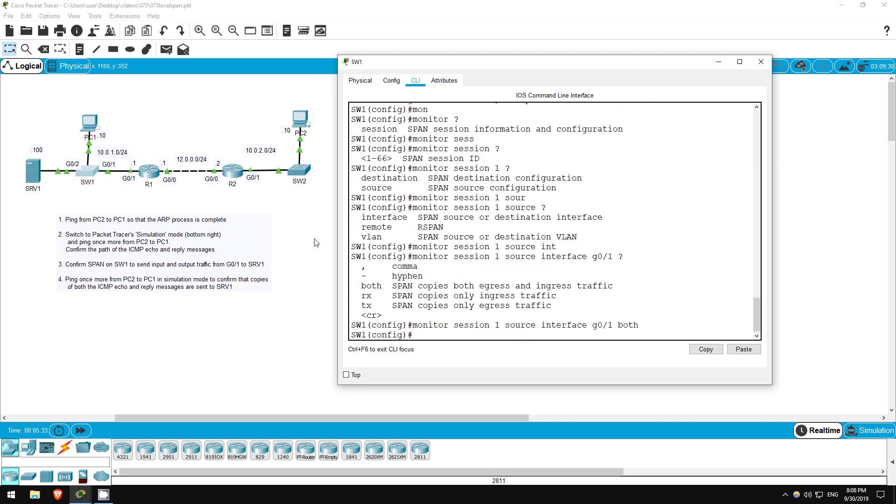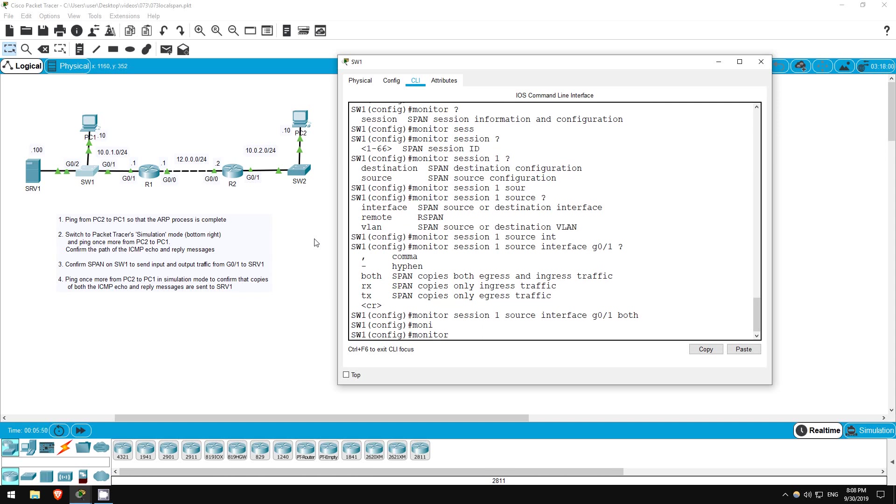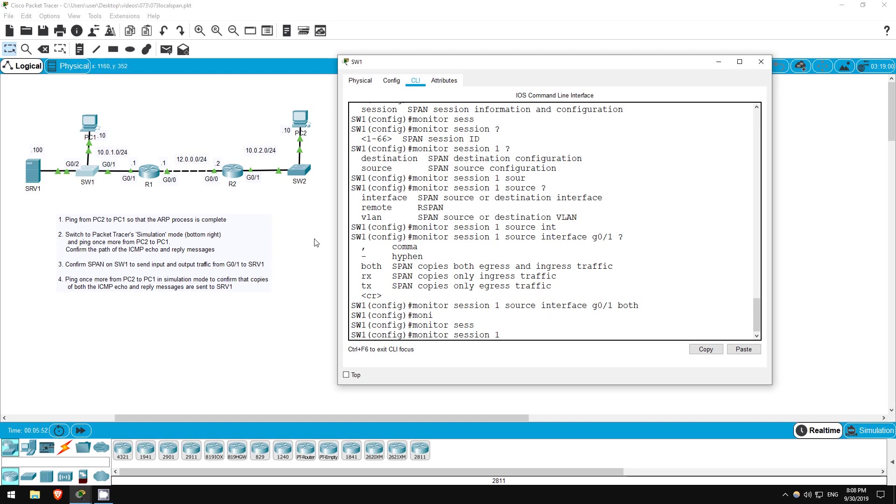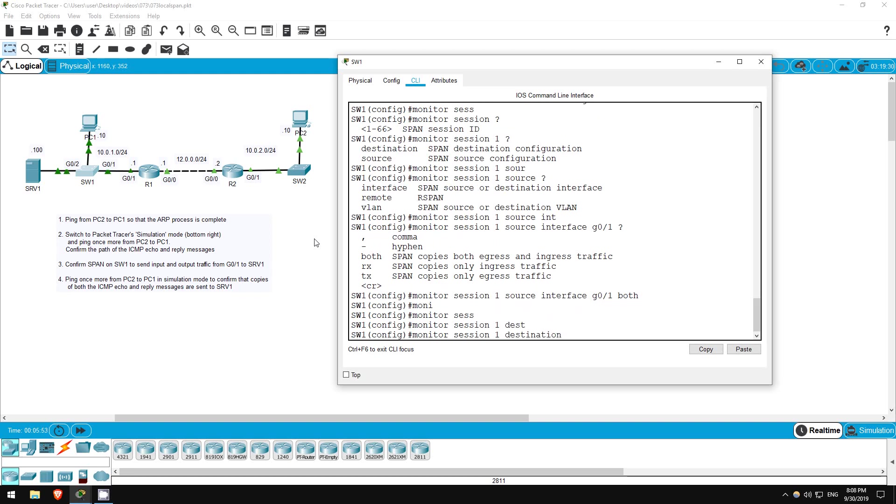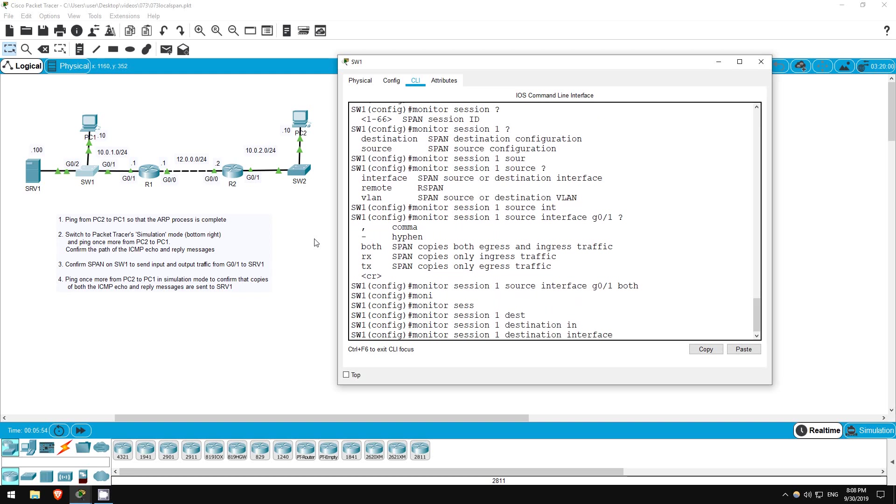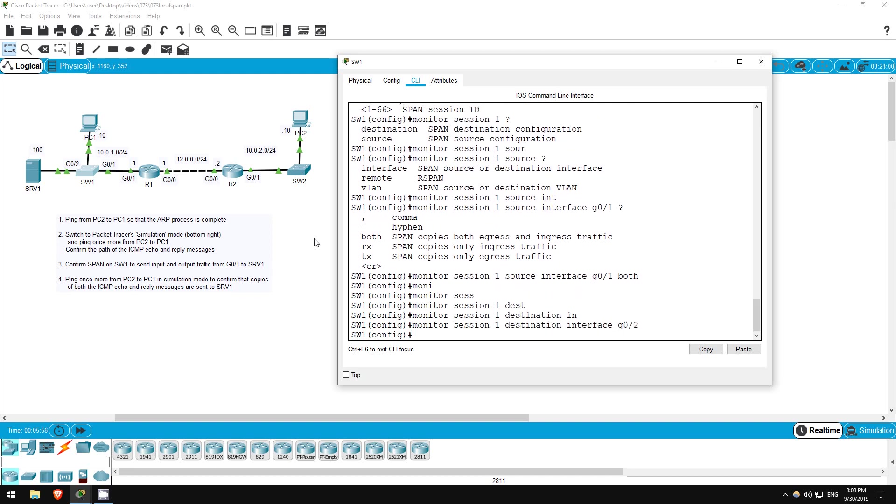You could instead specify RX for ingress or incoming traffic, or TX for egress or outgoing traffic. Next let's specify the destination interface, which will be G0-2 because it's connected to server 1. Monitor session 1, destination interface G0-2. That's all there is to configuring local SPAN, it's really quite simple.